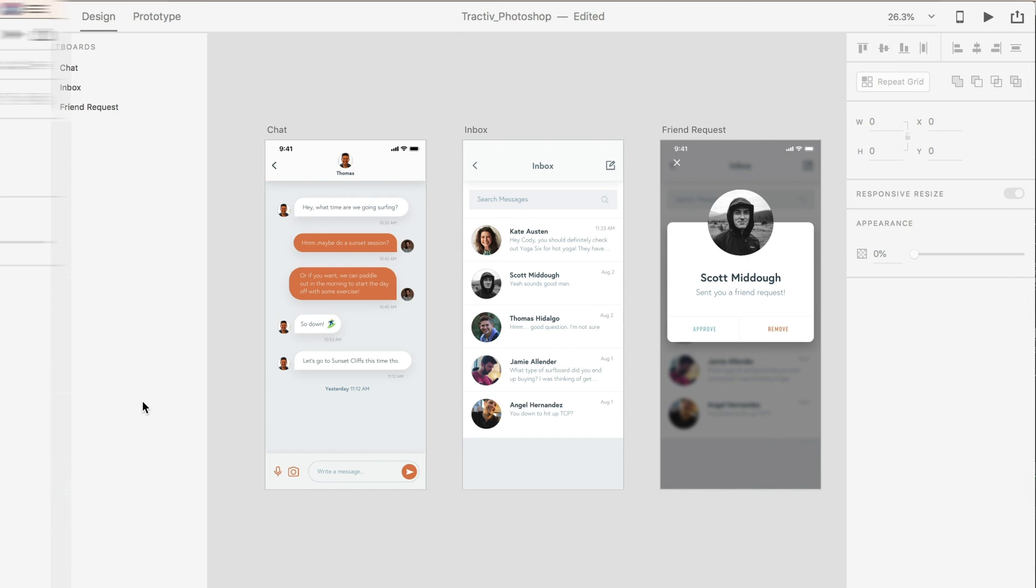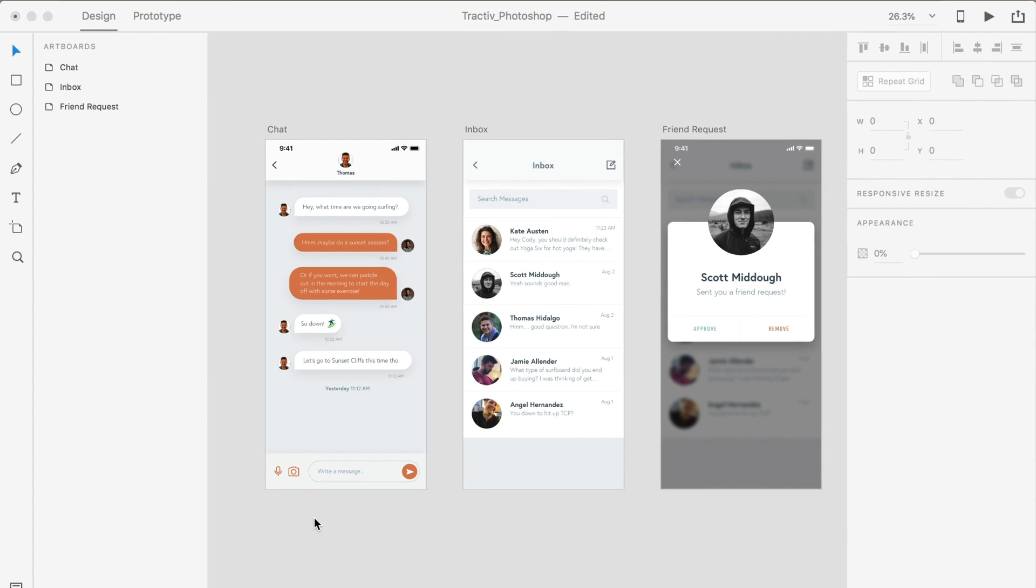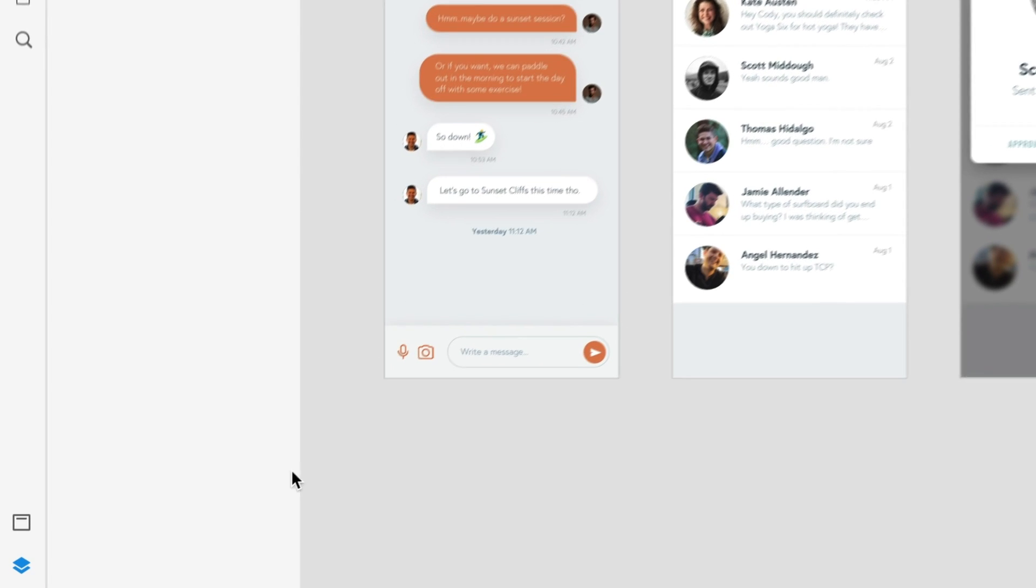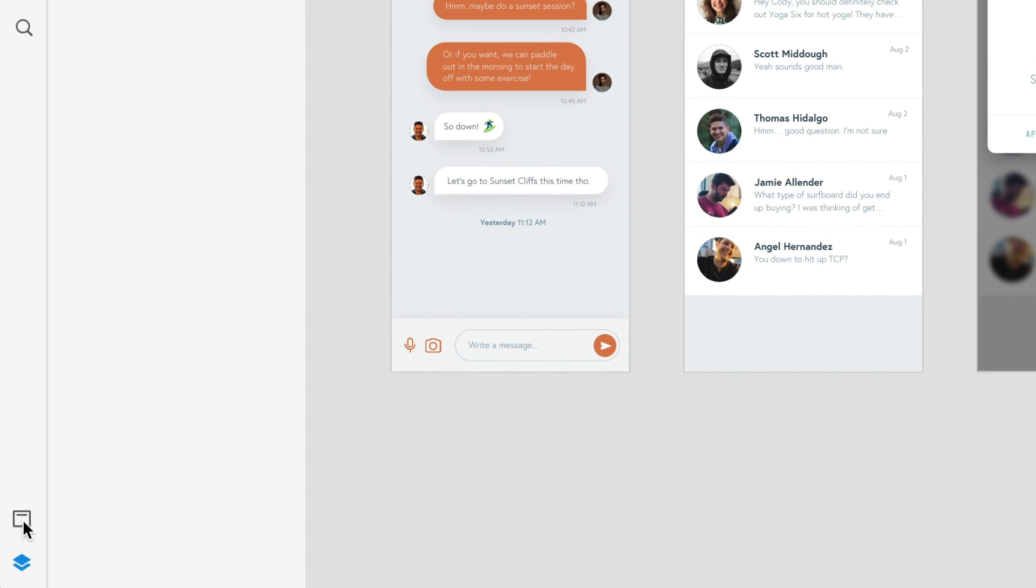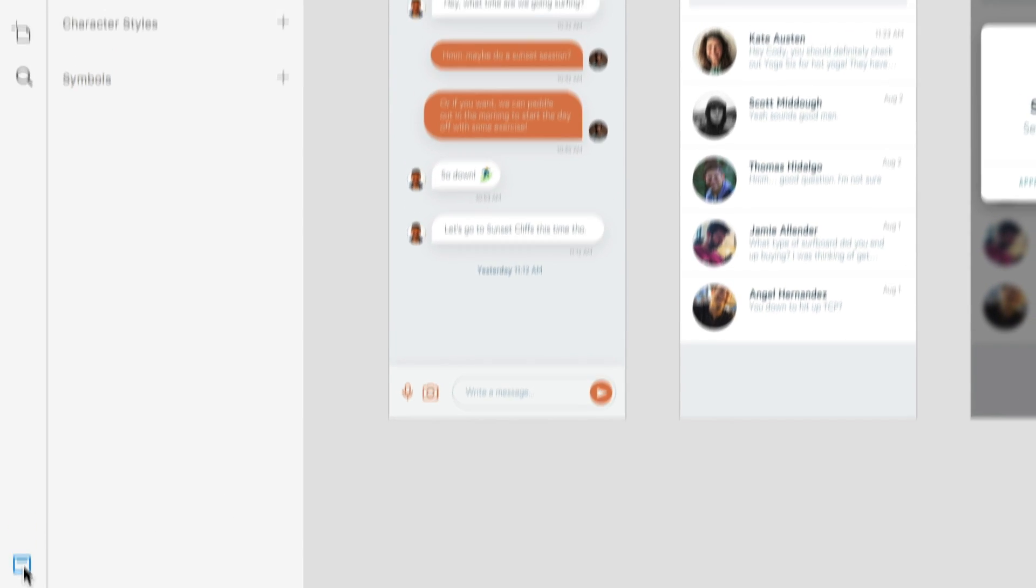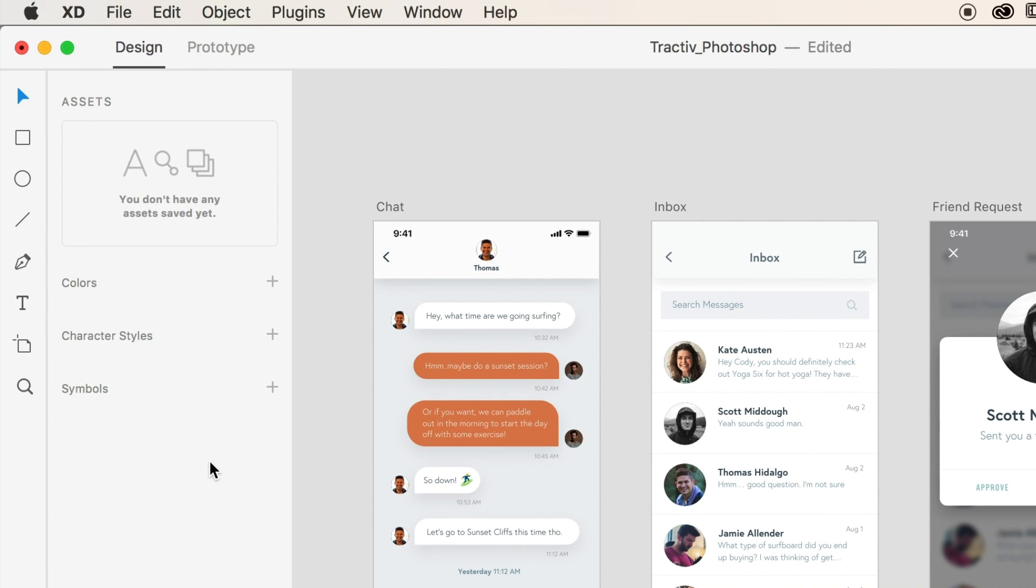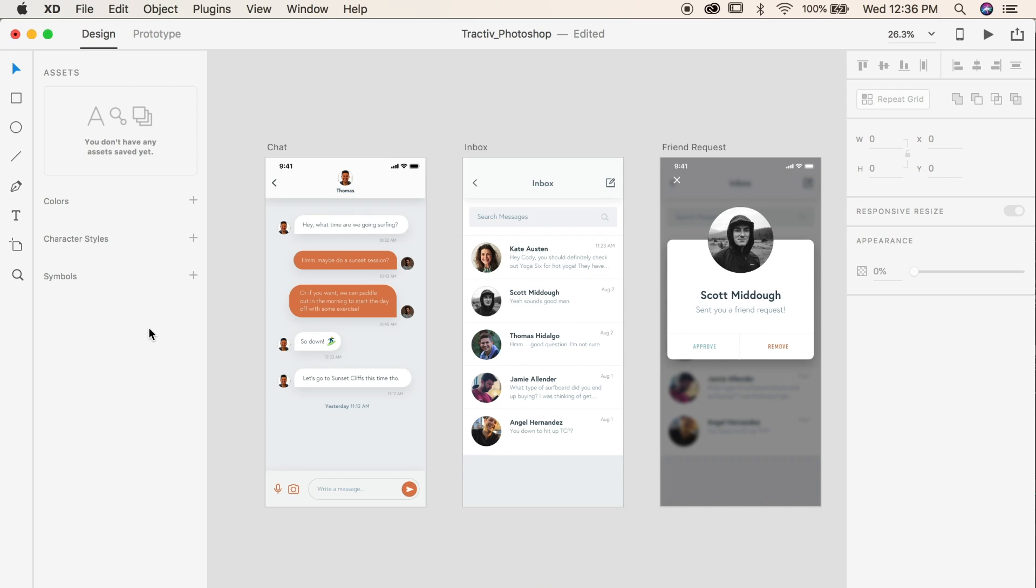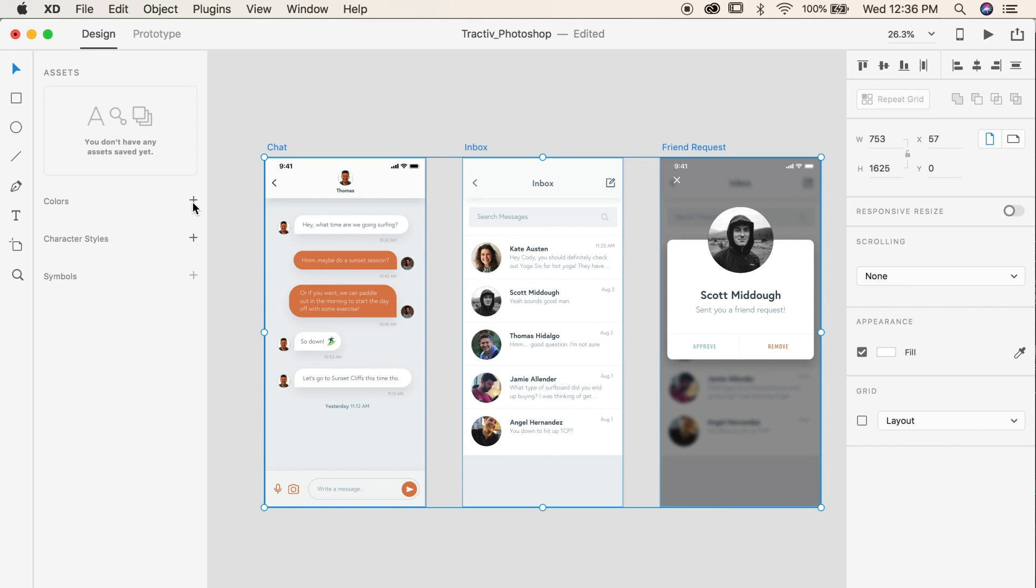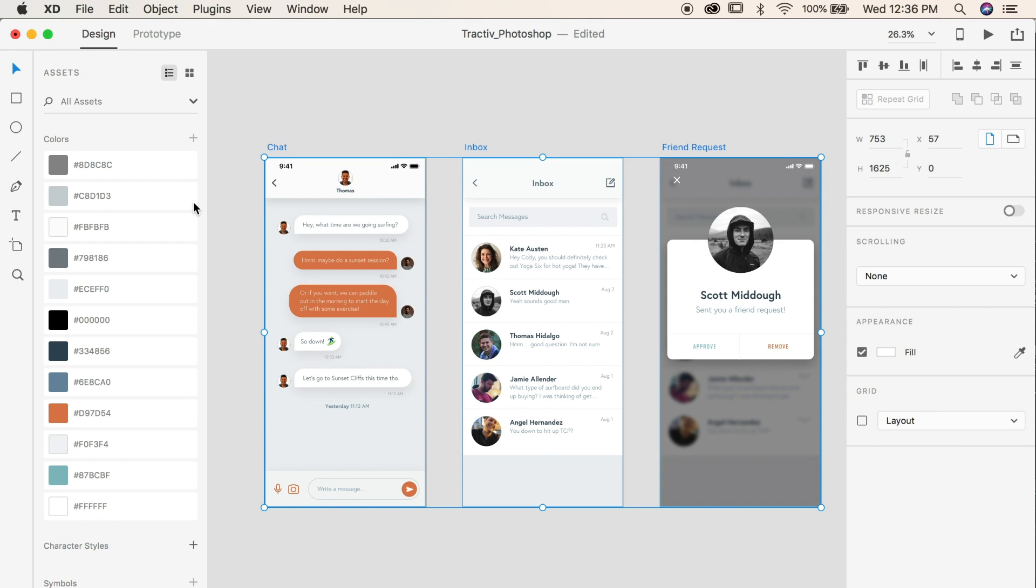To update character styles and colors, simply navigate over to the Assets panel. You'll notice that you have Colors, Character Styles, and Symbols here on the left. Select all of your artboards, or hit Ctrl A, and click the plus on the Colors and Character Styles.